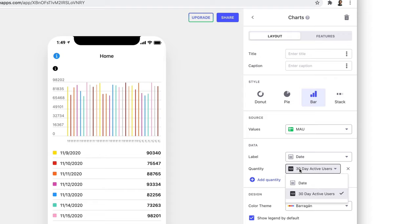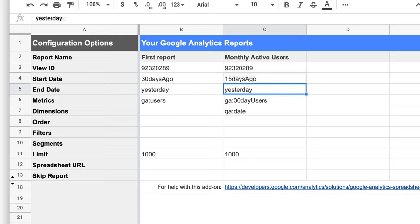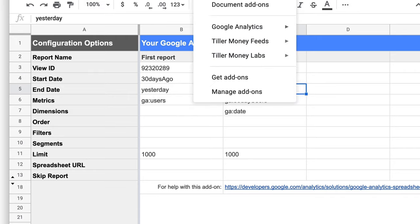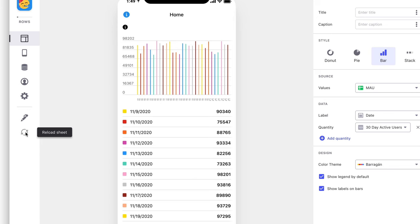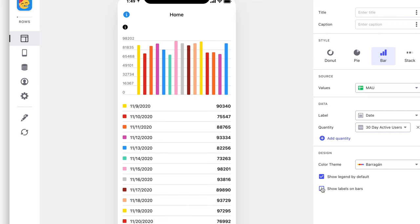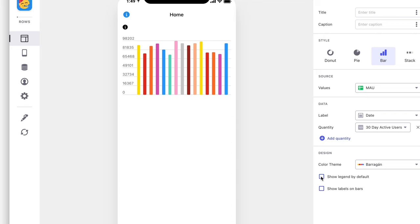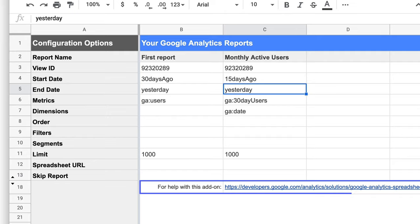In this example, the bars are quite thin because we have 30 values that we're displaying. Let's change our report settings to only show the last 15 days and run the report again. This is a small example of a tweak that you can make to the report, but there are many other aspects to working with the Google Analytics add-on that you can learn about by following the link in the report configuration.